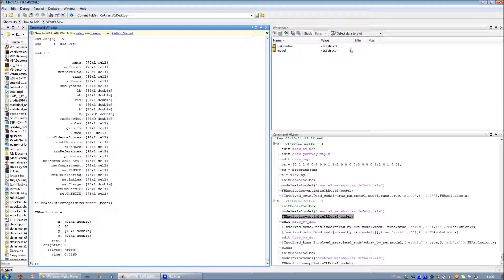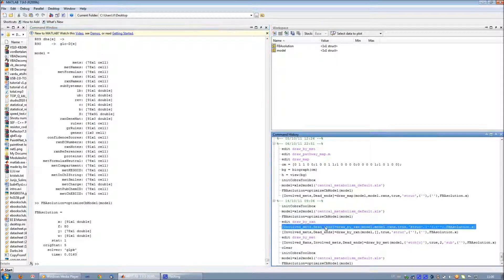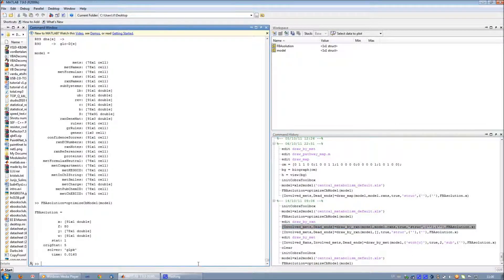The results can be found in the MATLAB workspace. Now we will take a look at the whole model by executing the function drawbyreaction of PaintPornet.